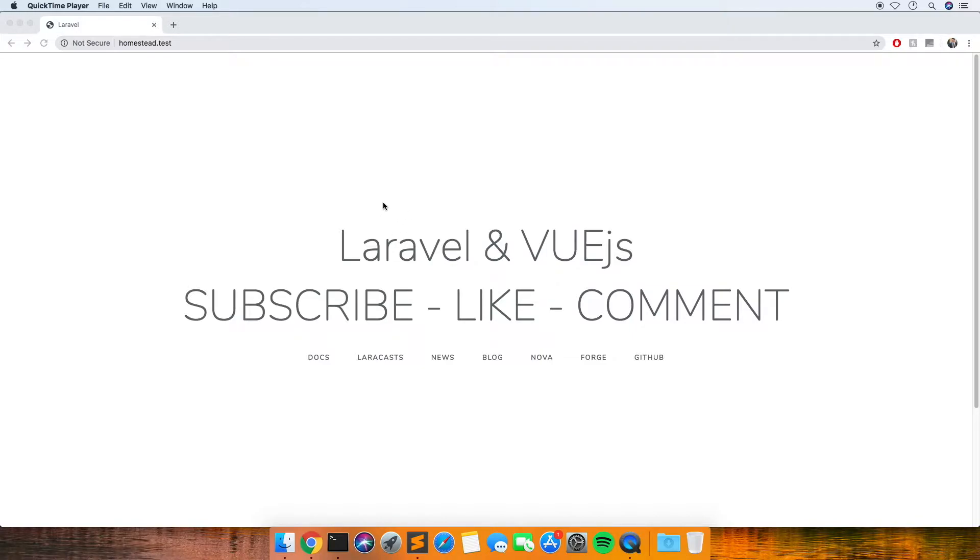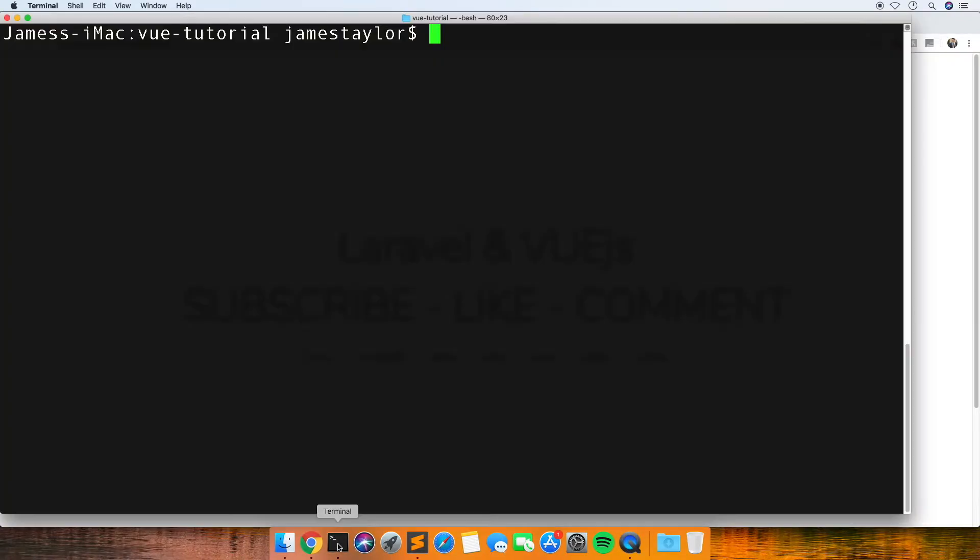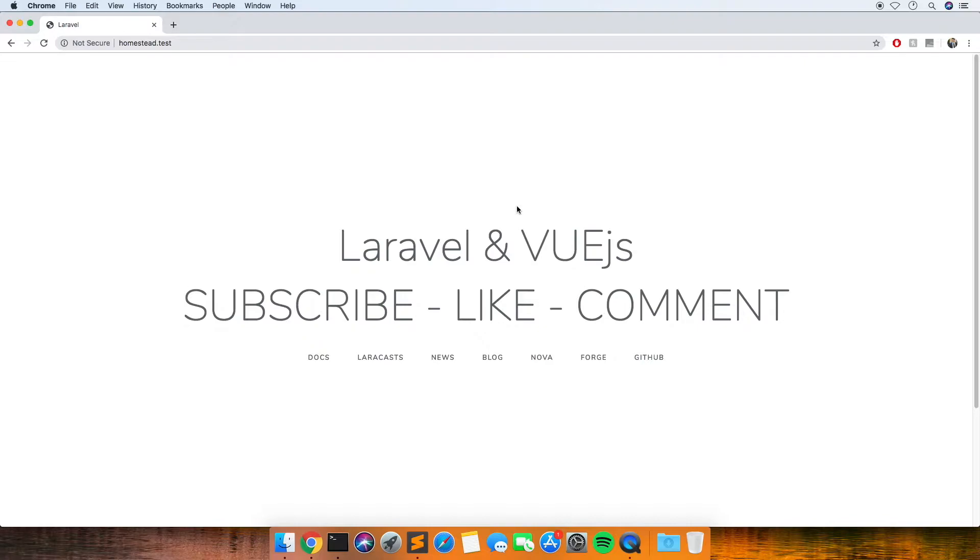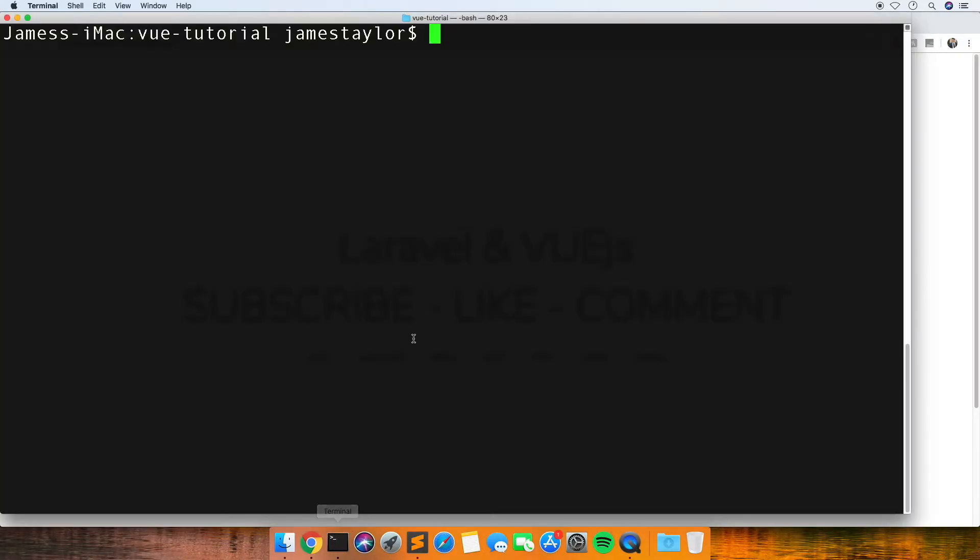What I've got here is just a blank Laravel app that I've installed with Homestead. If you don't know how to do that, I'll put a link in the description to one of my earlier videos. What we're going to do in this first video is get a Vue component displaying inside the Laravel view.